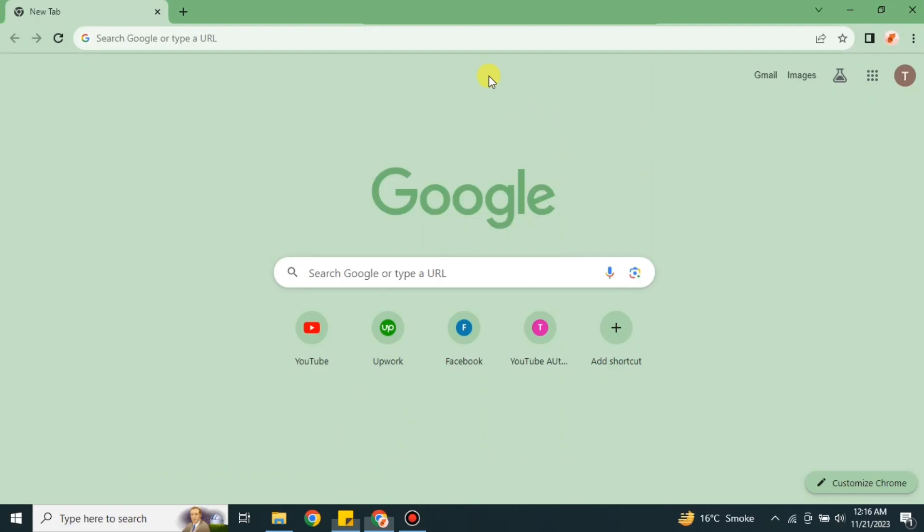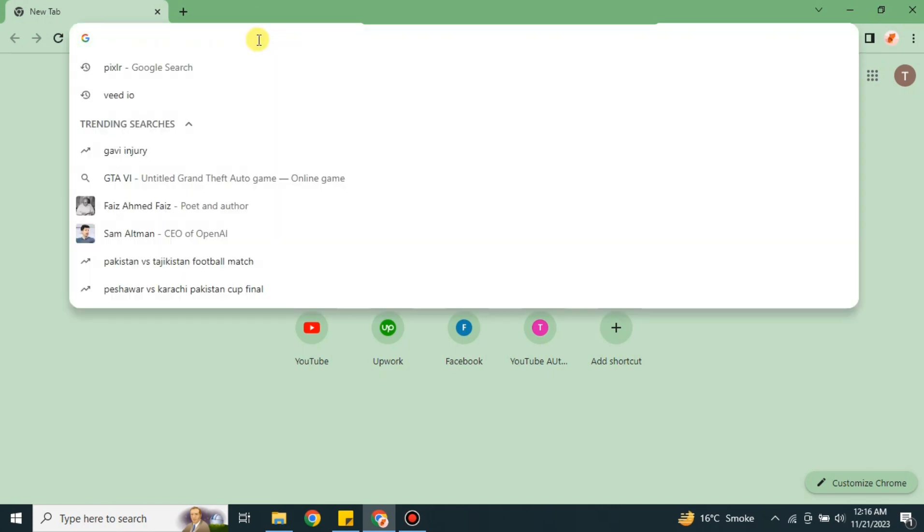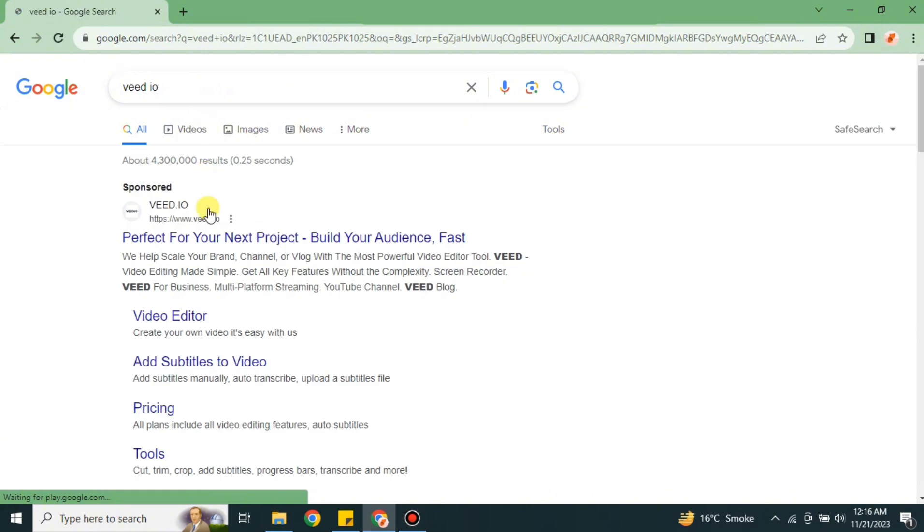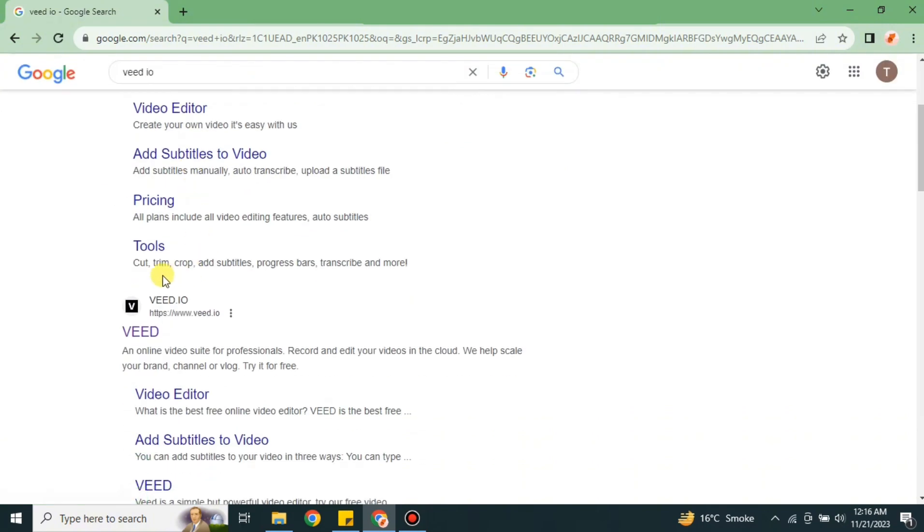Hi everyone, welcome to a new video. This video is all about VEED.io avatar. Here we will see how we can create the avatar and how we can utilize them. For that, first you have to go to the browser and in the search bar you have to search for VEED.io.